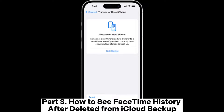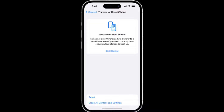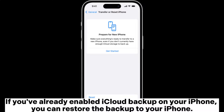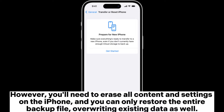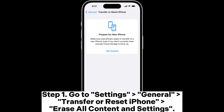Part 3: How to See FaceTime History After Deleted from iCloud Backup. If you've already enabled iCloud Backup on your iPhone, you can restore the backup to your iPhone. However, you'll need to erase all content and settings on the iPhone, and you can only restore the entire backup file, overwriting existing data as well.